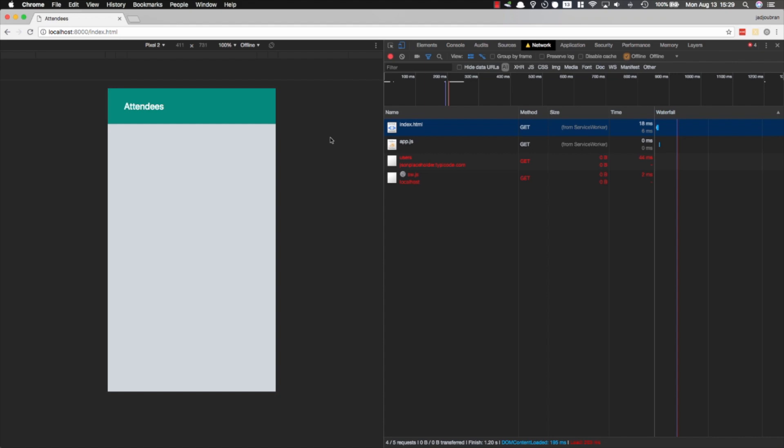This means if I go offline and I reload the page, the app shell is still going to work. Now just two things here: make sure you are on index.html not on slash because the URLs have to match. Second of all, in the next video I'm going to show you some more advanced use cases for Workbox and how you can cache dynamic data that's coming from your API like users.json.